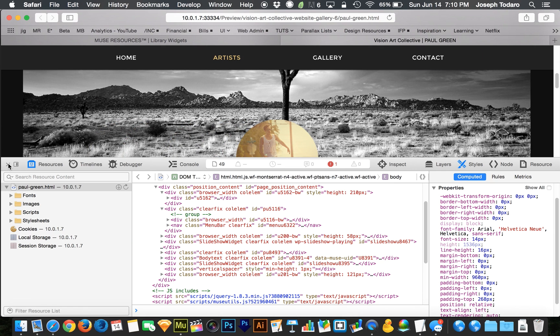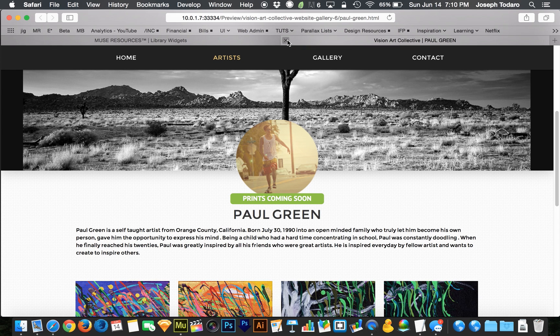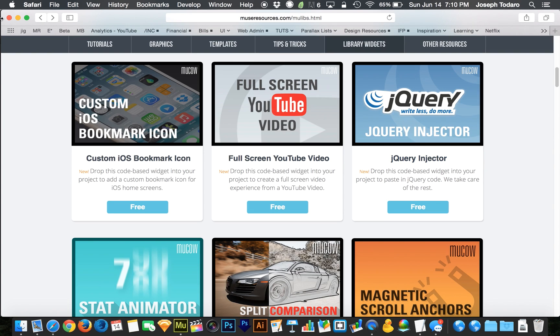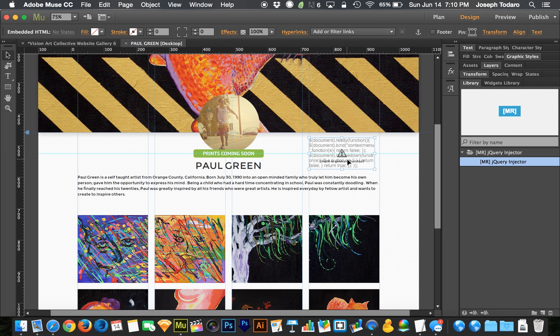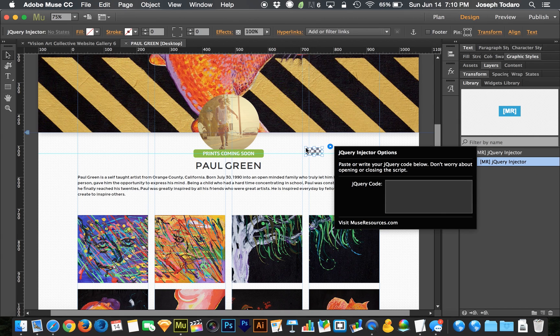So let's close this and let's go and get that jQuery put in the right place. So I'm going to delete this. I'm going to grab my jQuery injector. I'm going to drag it in, drop it,